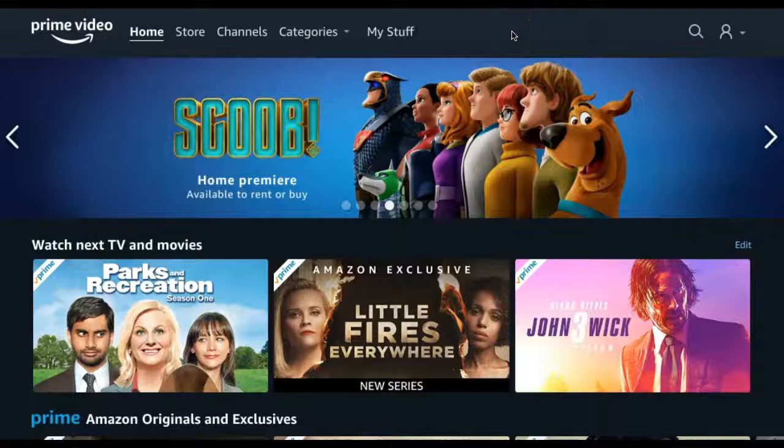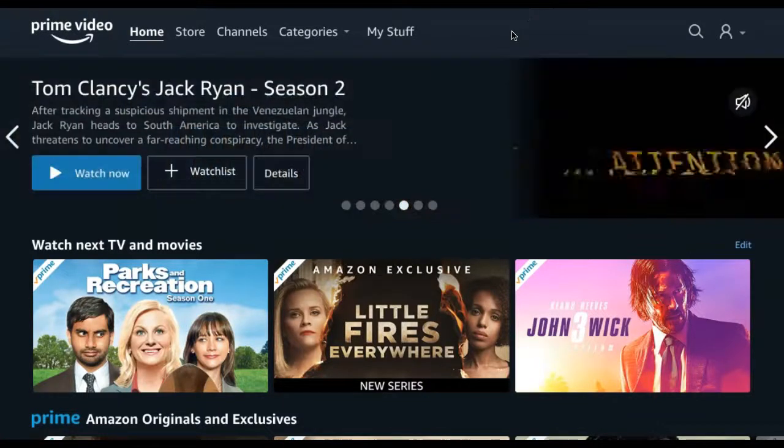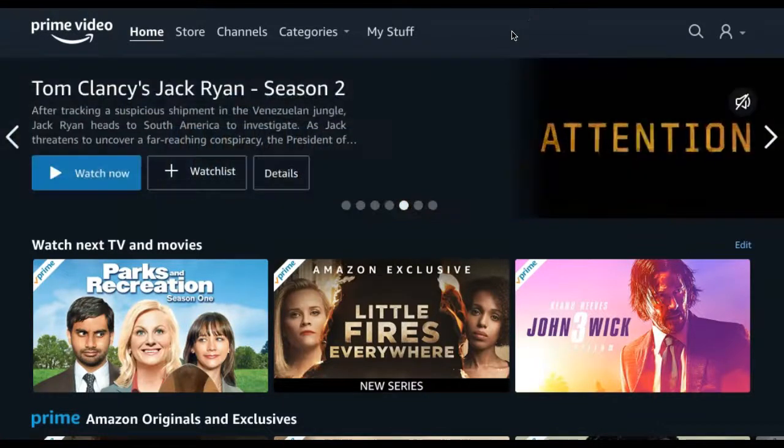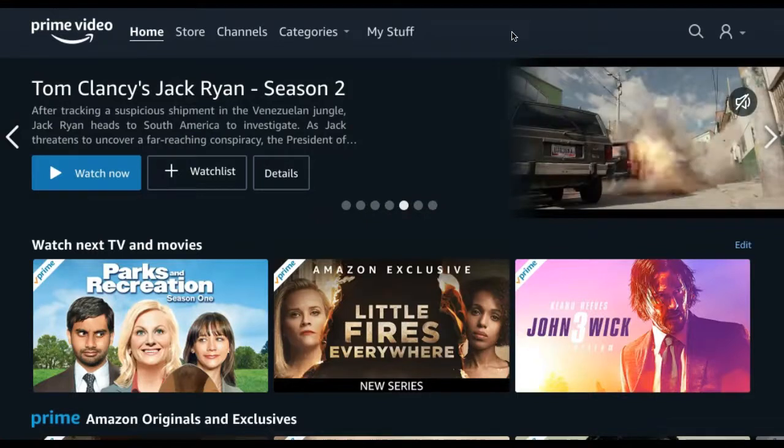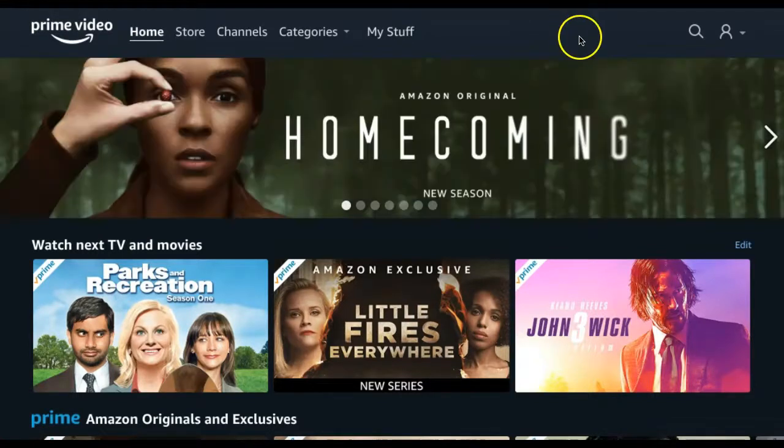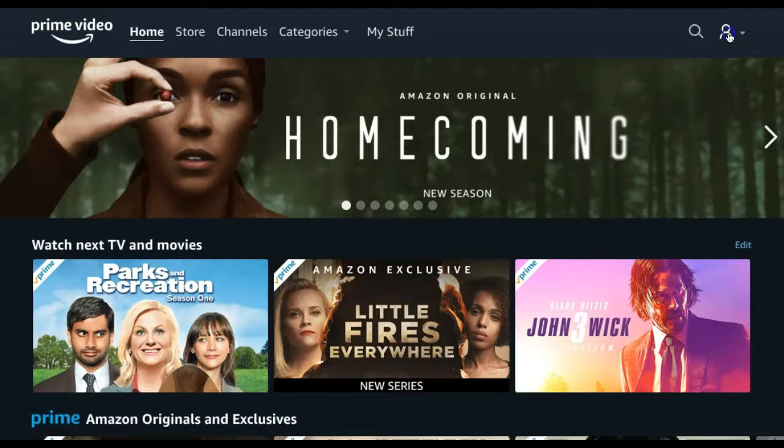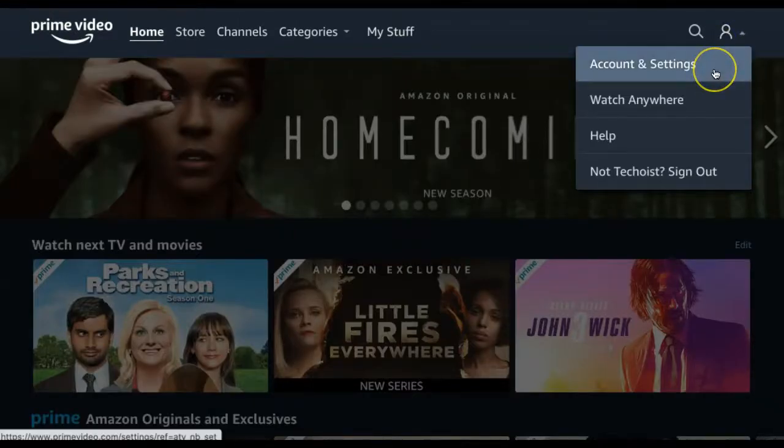How to edit your watch history on Amazon Prime Video. To view and edit your watch history on Prime Video, first select your profile icon in the top right corner. From the drop-down, select Account & Settings.